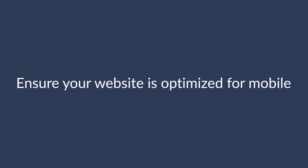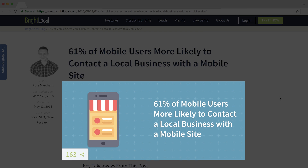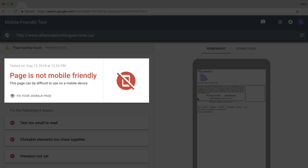We're going to start with step zero, which is something all local businesses need to do: ensure your website is optimized for mobile. According to a BrightLocal study, 61% of mobile users are more likely to contact a local business if they have a mobile site. You can use Google's mobile-friendly test tool — just enter your domain or URL and Google will tell you whether your page is mobile-friendly.